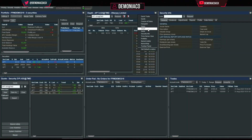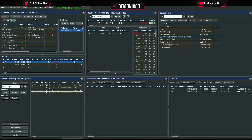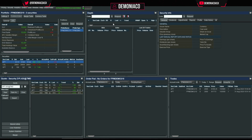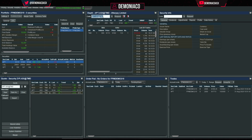In the top middle I prefer to have Depth. Click on that panel and select Depth — it's not listed directly, so go to Pricing > Depth and set it to the top middle frame.